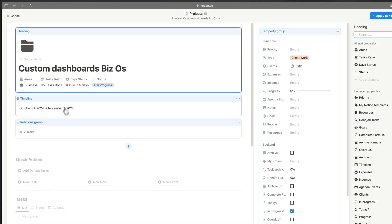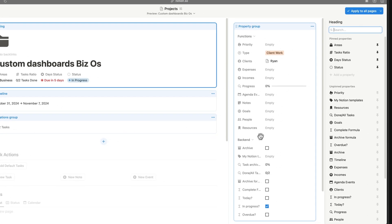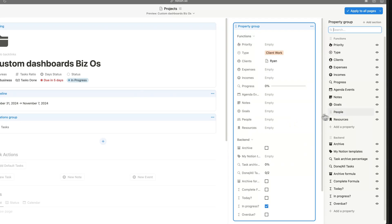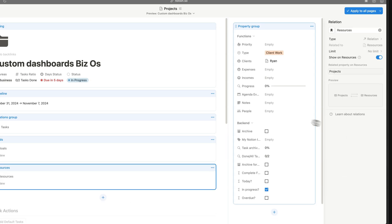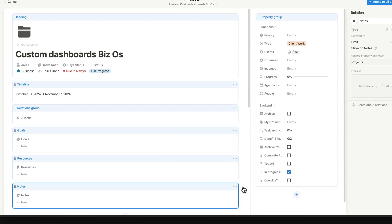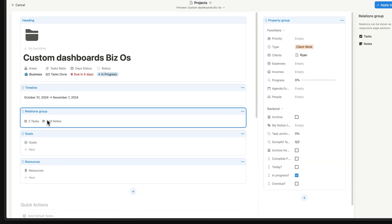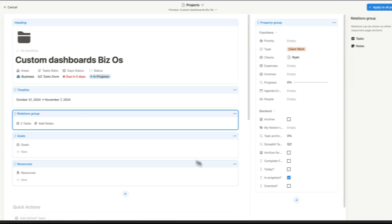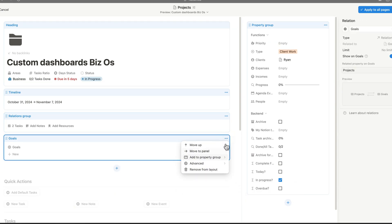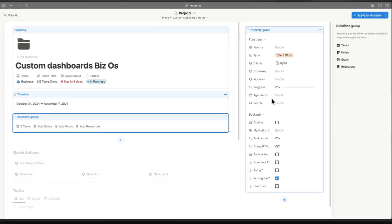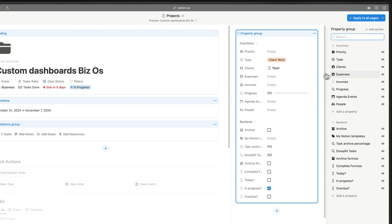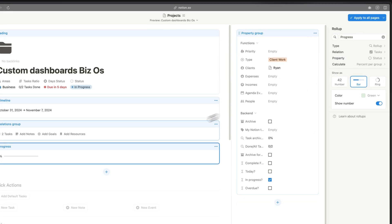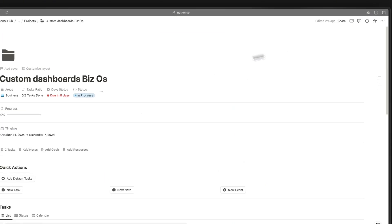Similarly, we can add multiple relation groups. We have notes, goals, and resources — let's add goals to layout, resources to layout, and notes to layout. We can convert all of them to relation groups and add them to the existing relation group we already created for tasks. It's super minimal. We can also add the progress bar to the top of the page by clicking Add to Layout.